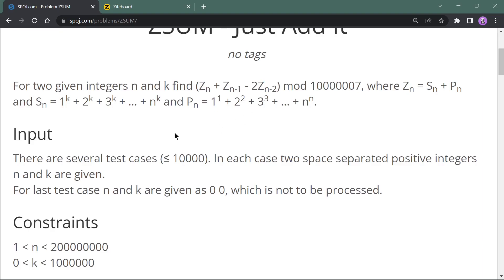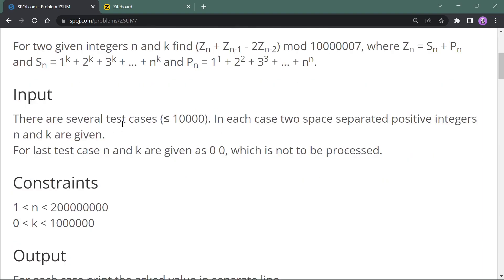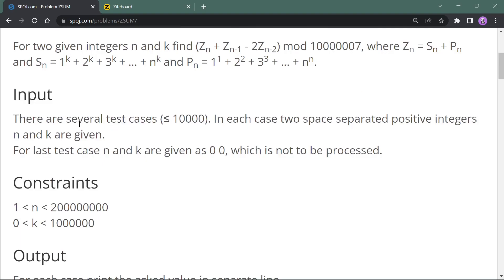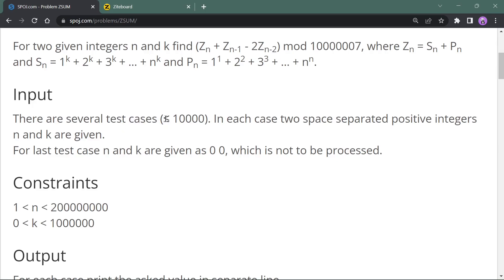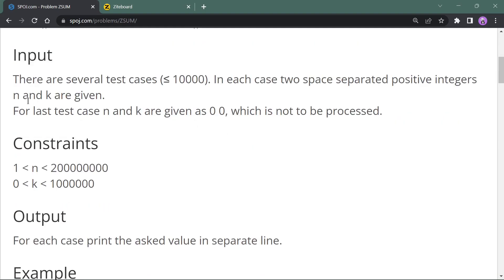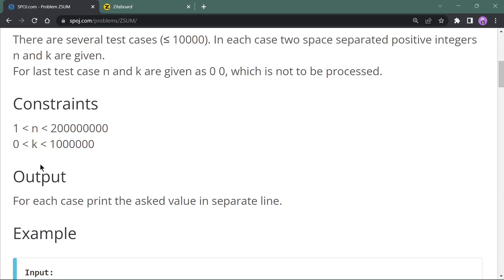The input has t test cases, and it is mentioned that the number of test cases will be less than or equal to 10^4. Each test case consists of two integers n and k, where n ranges from 1 to 2 * 10^8 and k ranges up to 10^6.